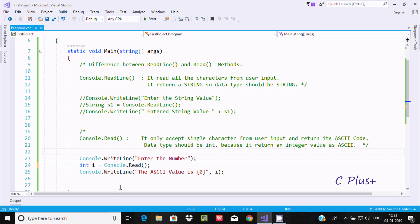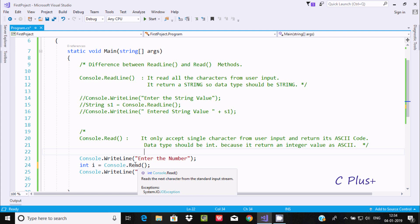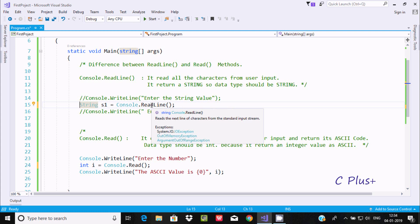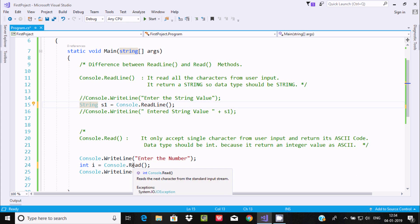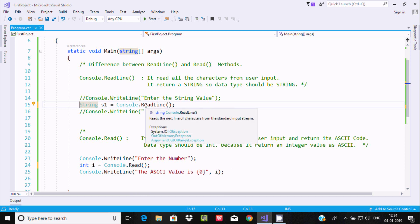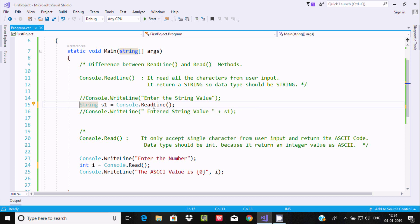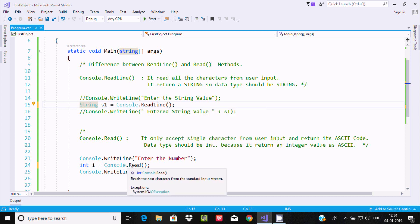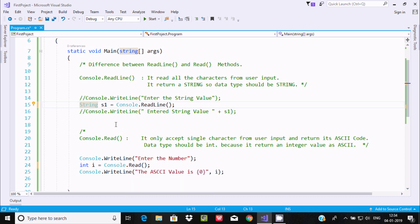Let's compare the documentation tooltips. For Console.Read, hovering shows 'reads the next character from the standard input stream' — it reads one character. For Console.ReadLine, it says 'reads the next line of characters' — it reads multiple characters, and a combination of characters forms a string. So Console.ReadLine returns a string and Console.Read returns an int. That is the important difference between ReadLine and Read. I hope this video is helpful — thanks for watching, see you next time.